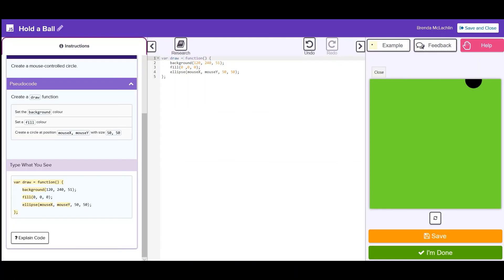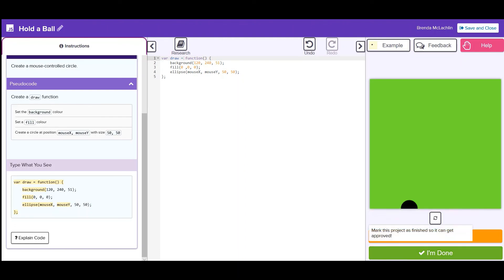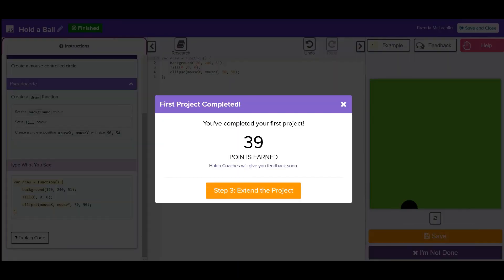As you work on your project it will save automatically, but you can also press save. When you're done your project and ready to submit it for a coach to mark, click the I'm done button. You'll see how many points you've earned for this project. Next you will move on to extending your project.